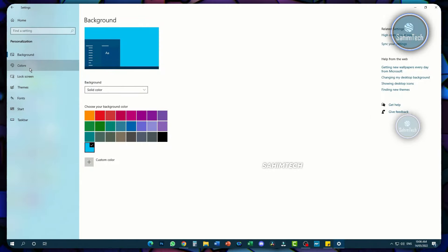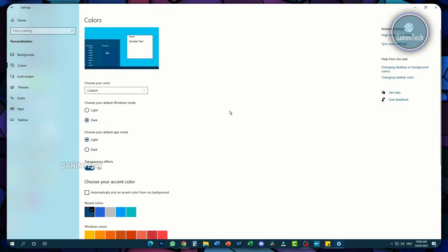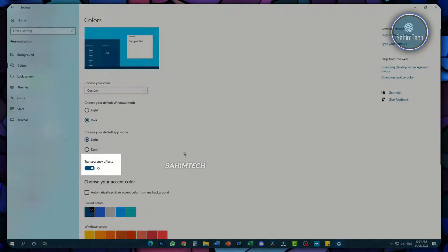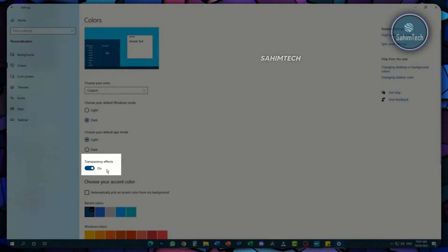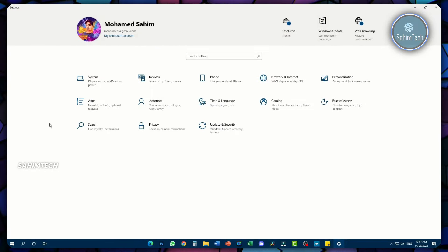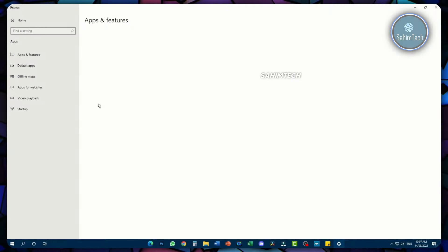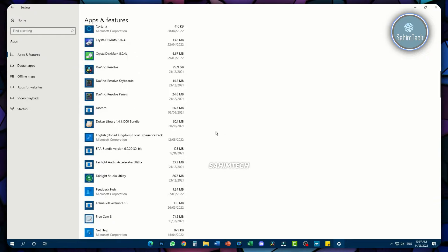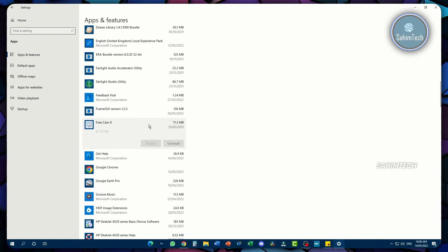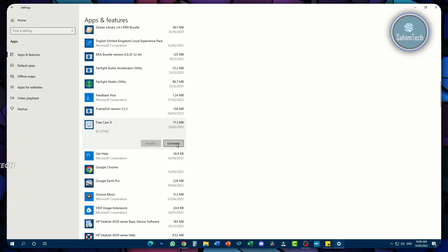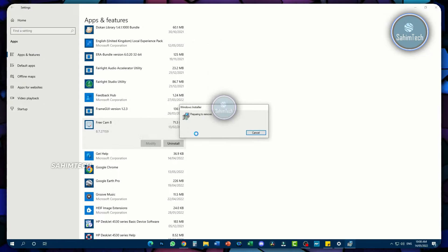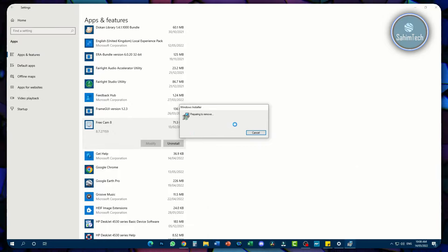Go back to Settings and click on Colors. The main thing you need to turn off is the option that says Transparency Effects — just toggle it off. Click on the arrow icon and open up the Apps tab. From here, you can uninstall any application you don't want on your computer. Find any software you don't use and uninstall them one by one.